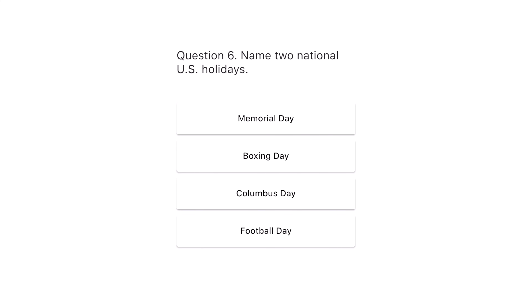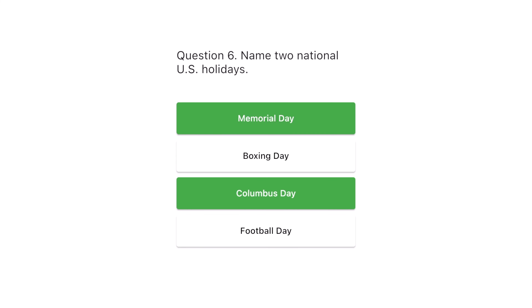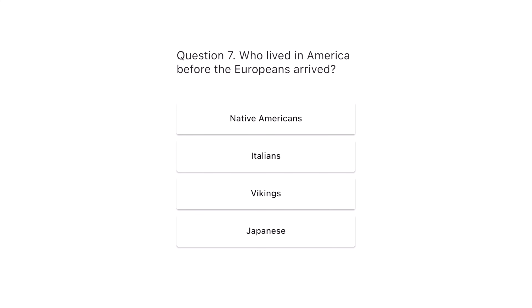Question 6. Name two national U.S. holidays. Memorial Day, Boxing Day, Columbus Day, Football Day. The correct answers are Memorial Day and Columbus Day.